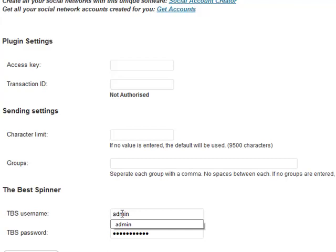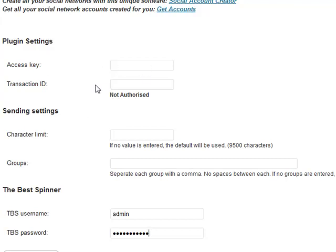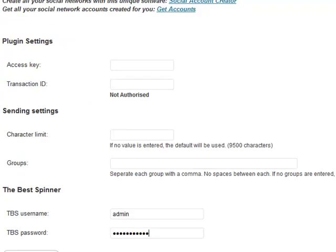The Best Spinner username and password - I'm not 100% sure why it's automatically filled on my blog, but obviously these aren't the correct details. If that happens to you, just put your own details in if you want to use the Best Spinner. When you purchased, you were emailed an access key, a transaction ID, and your email. Your email and transaction ID are used to log in to bookmarklovers.com, and your access key is actually used to authorize the plugin on your WordPress blog.